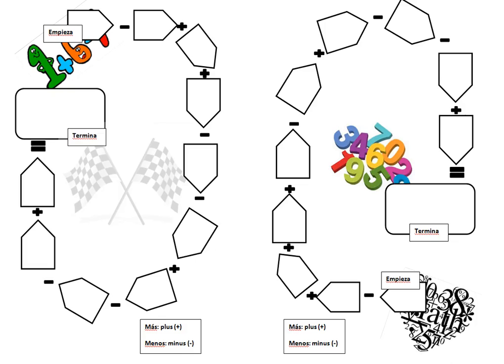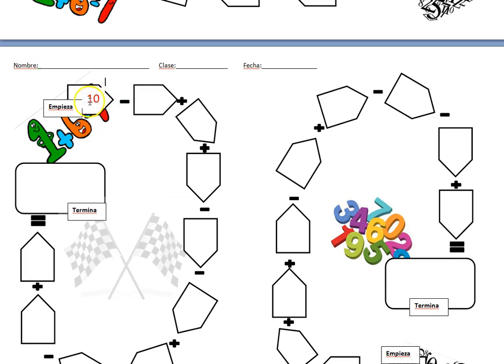Hola a todos. This is an activity I call Math Track. I will say a number in Spanish and you will write that number numerically. For instance, I might say diez and you would write number 10 in the box here just like this.